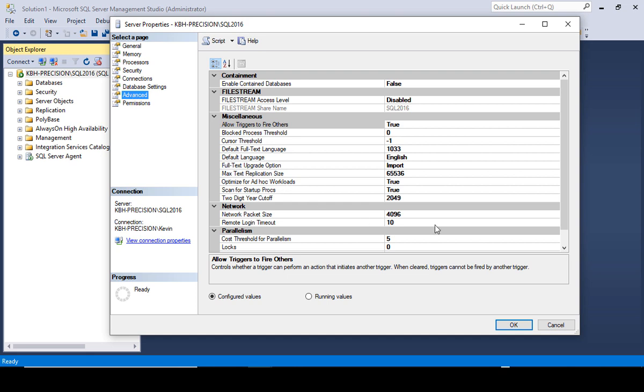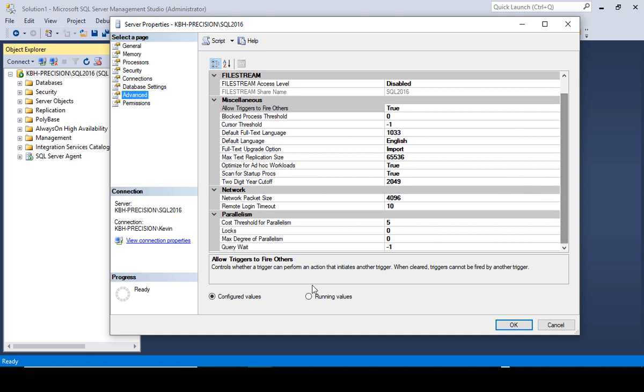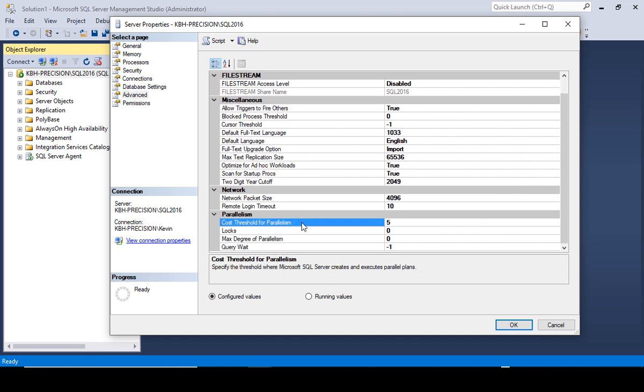We'll go to advanced and down here towards the bottom we see cost threshold and this number of five. If this thing takes five cost units or query bucks, then if something is one, two, three, four, five and it's a fairly simple query, one CPU. Once it gets over that it's going to use multiple CPUs.